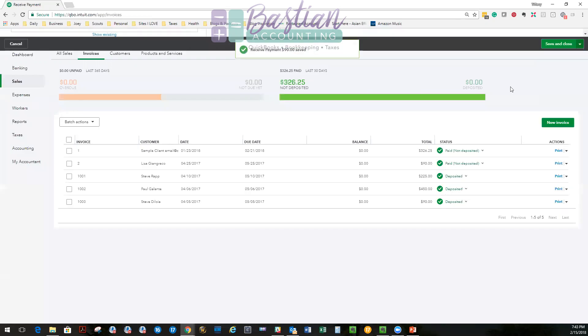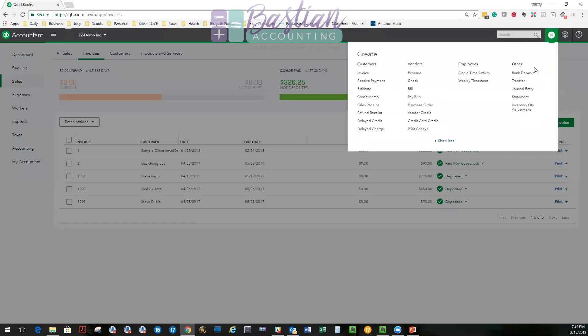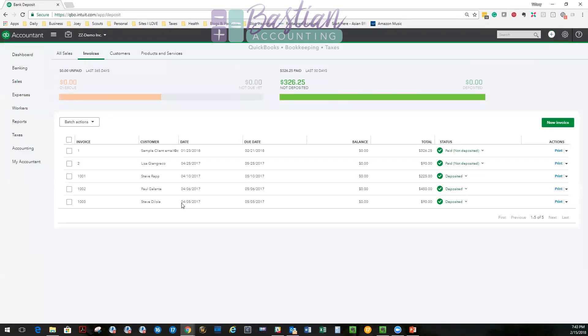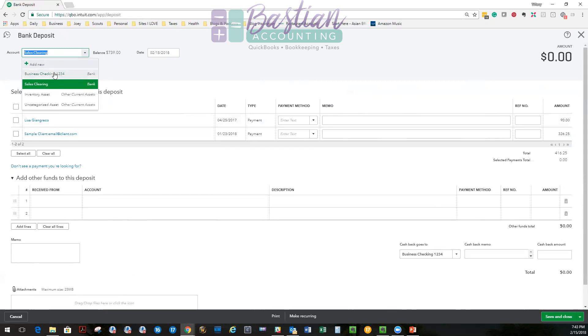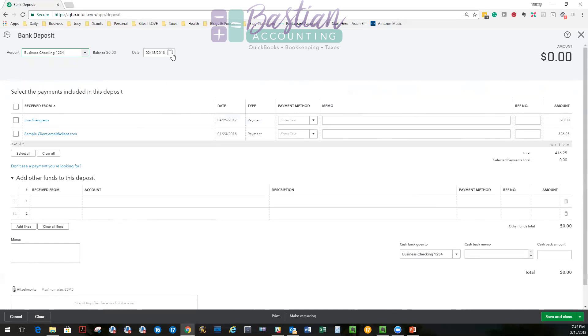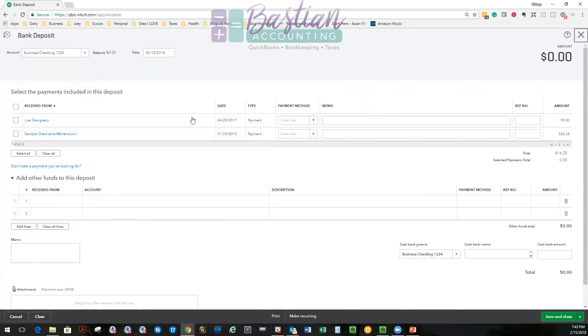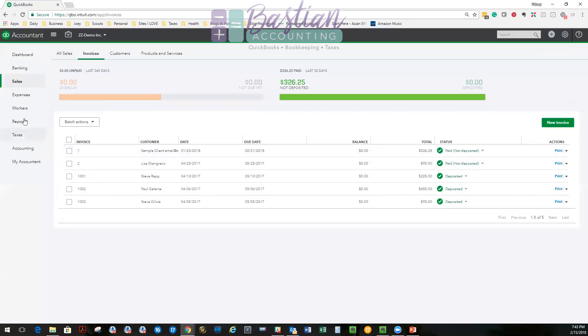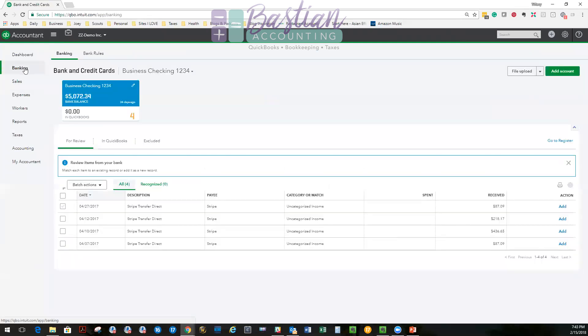That means that when I go up to the plus and I go to bank deposit, anything sitting in undeposited funds is going to be listed here. So we can see that I have Lisa's payment here and I need to deposit it into my bank. My bank account is right here. And this is my date for the deposit. Okay, so now you've seen all these pieces. So now we're going to rewind and we're going to go back. We are going to go look at the banking. We're going to go look at what I downloaded.